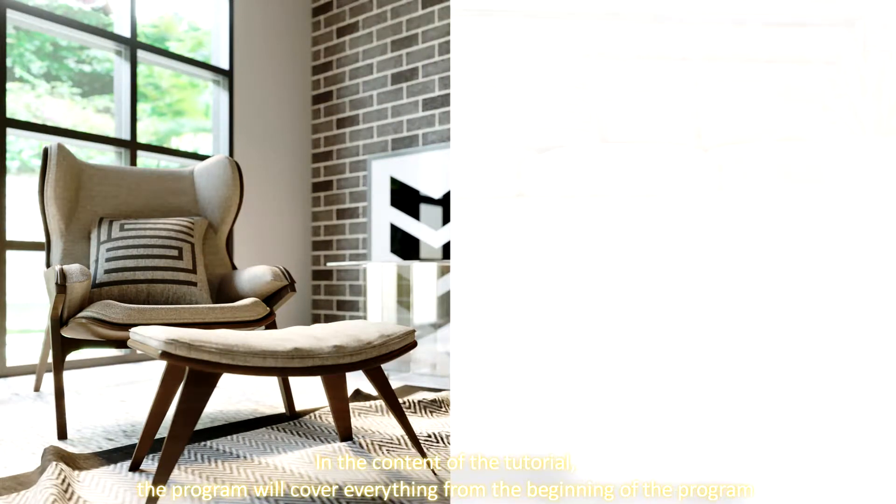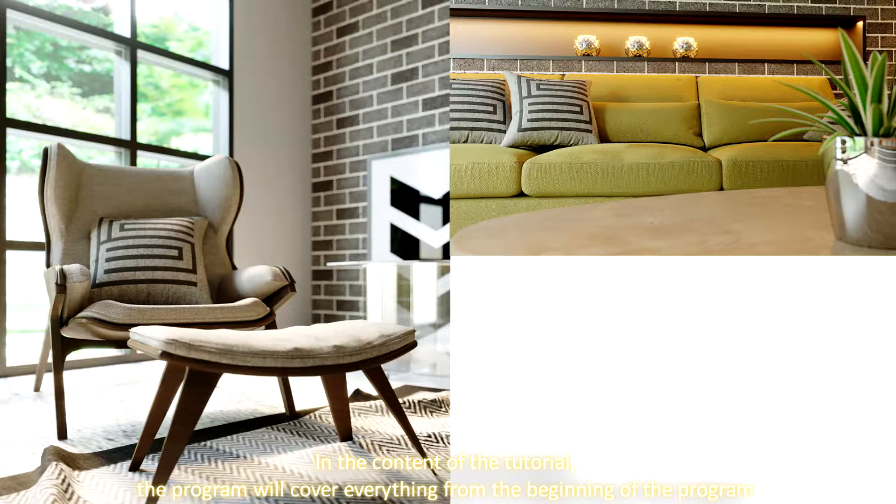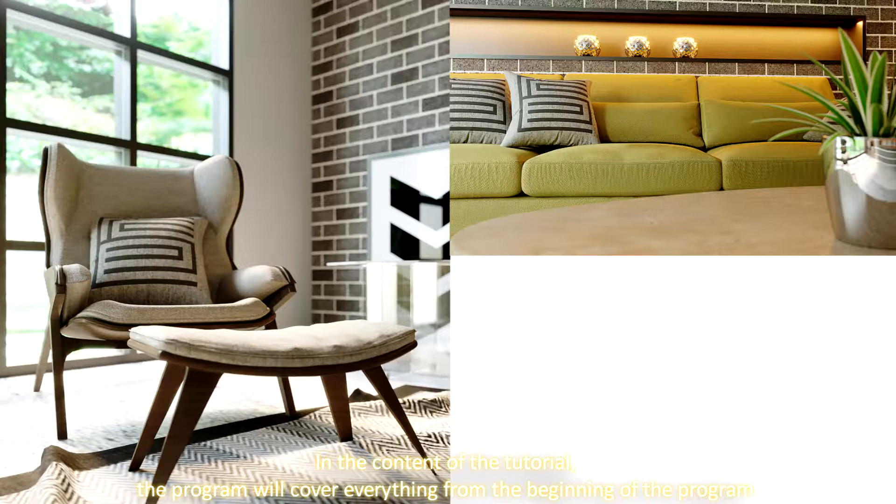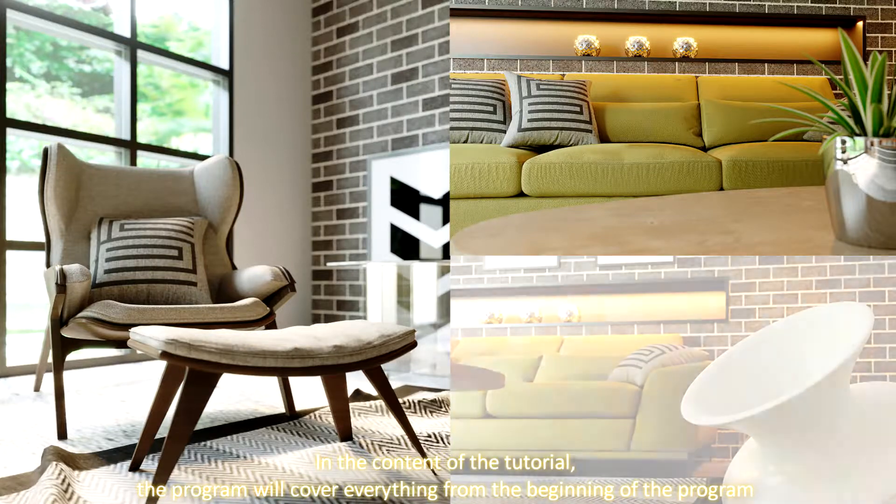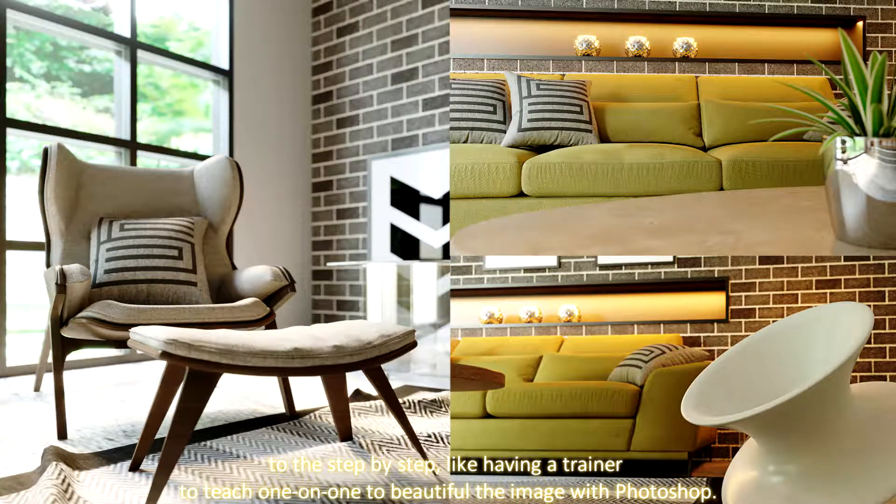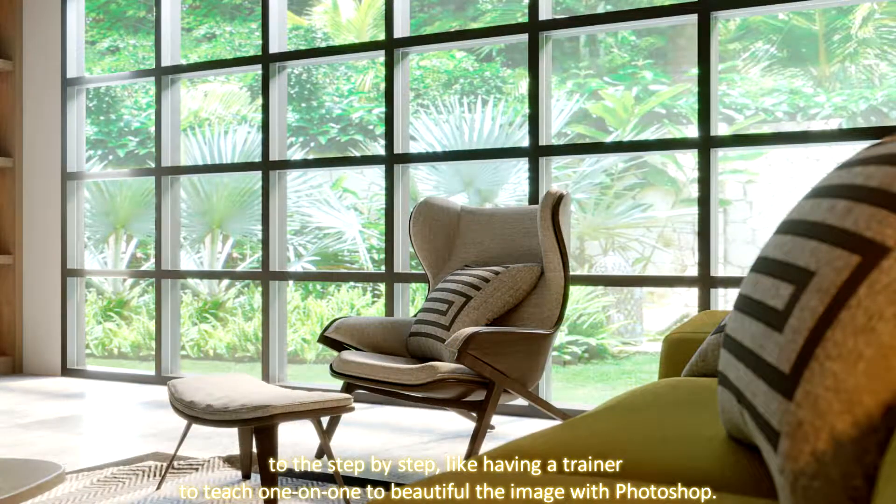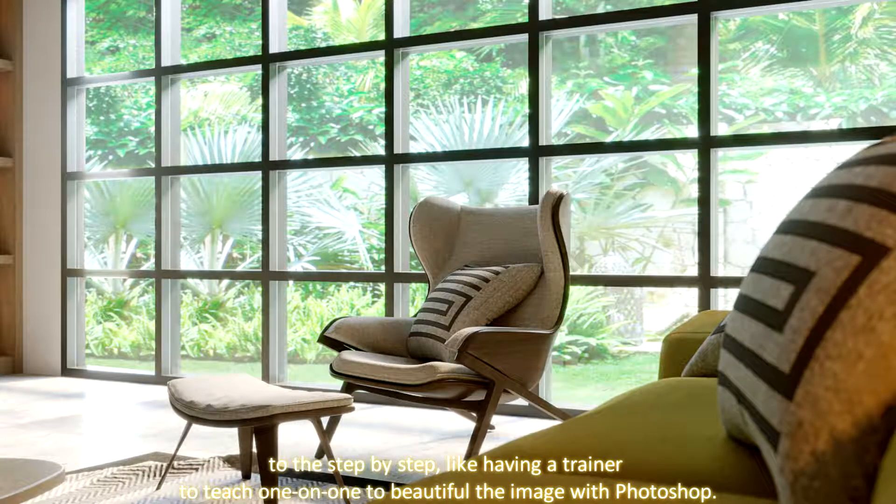In the content of the tutorial, the program will cover everything from the beginning step-by-step, like having a trainer to teach one-on-one to beautify the image with Photoshop.